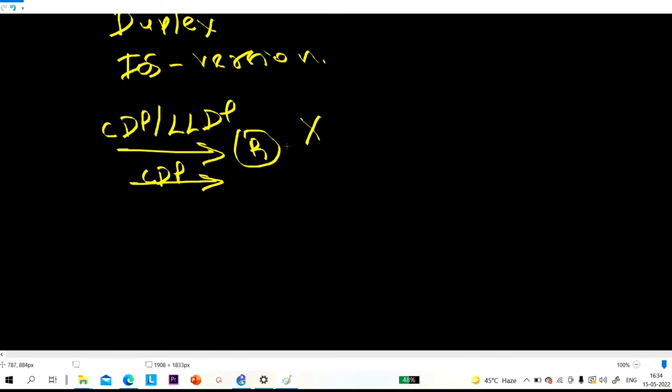This router will not forward that CDP message to other devices. So there will be information about directly connected devices only. In the CDP table there will be information about directly connected devices only. Whenever a device receives a CDP message, it adds that information in the neighbor table and discards the message — it does not forward it. So only directly connected devices can become CDP or LLDP neighbors.